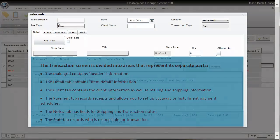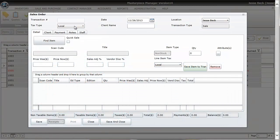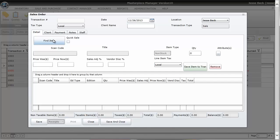Your transaction number automatically fills in once you save the transaction. Okay, so we're ready to start adding inventory. To do that you'll click on the find item button.